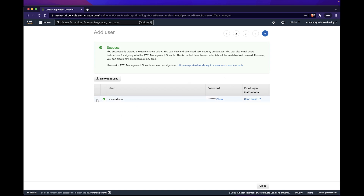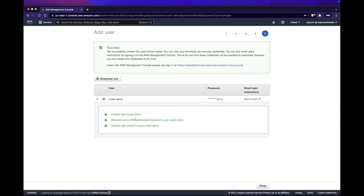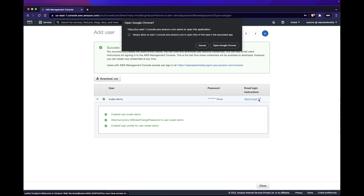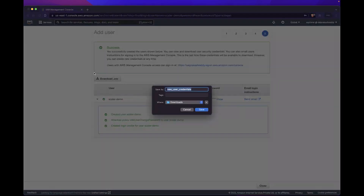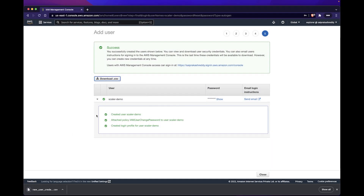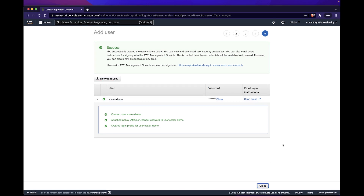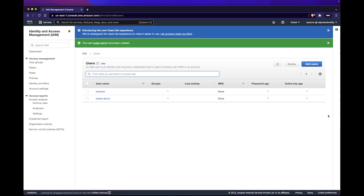So this is my user — he only has the one permission of IAM user change password, which we'll learn about as we move along. Let me create the user. I've created the Scalar Demo user. I can send an email to whoever is going to use this account, or download the CSV file with the credentials. That's a short demo on IAM users. Let's move along with the lecture.